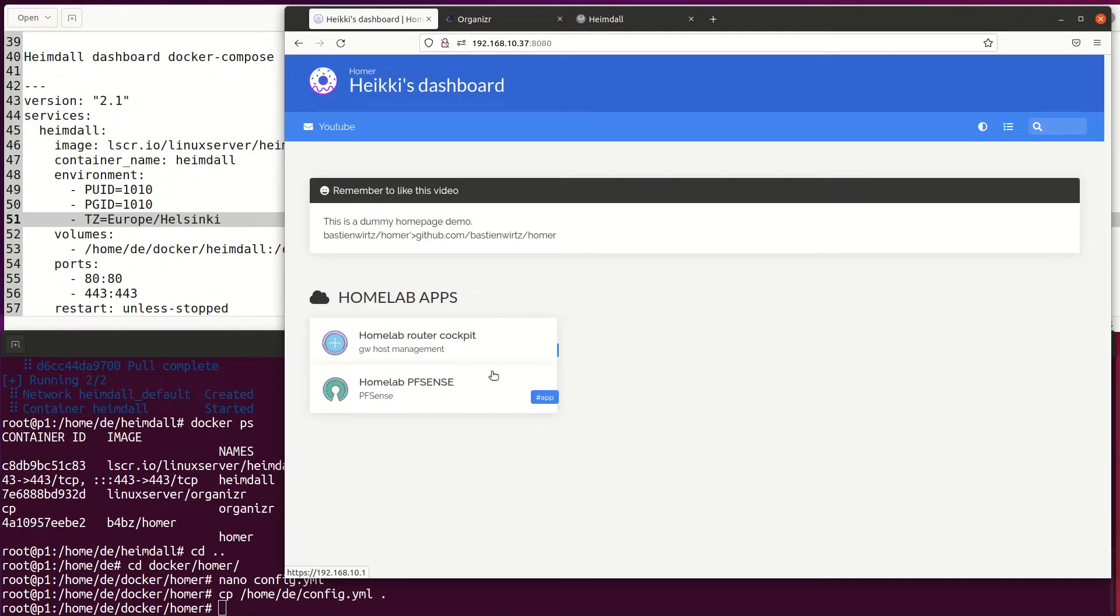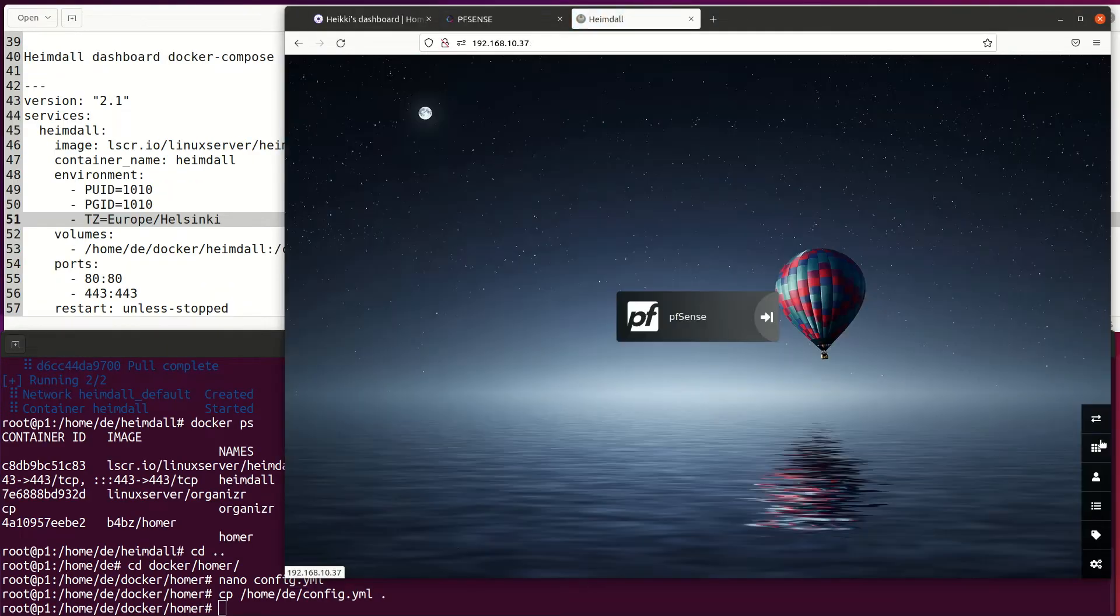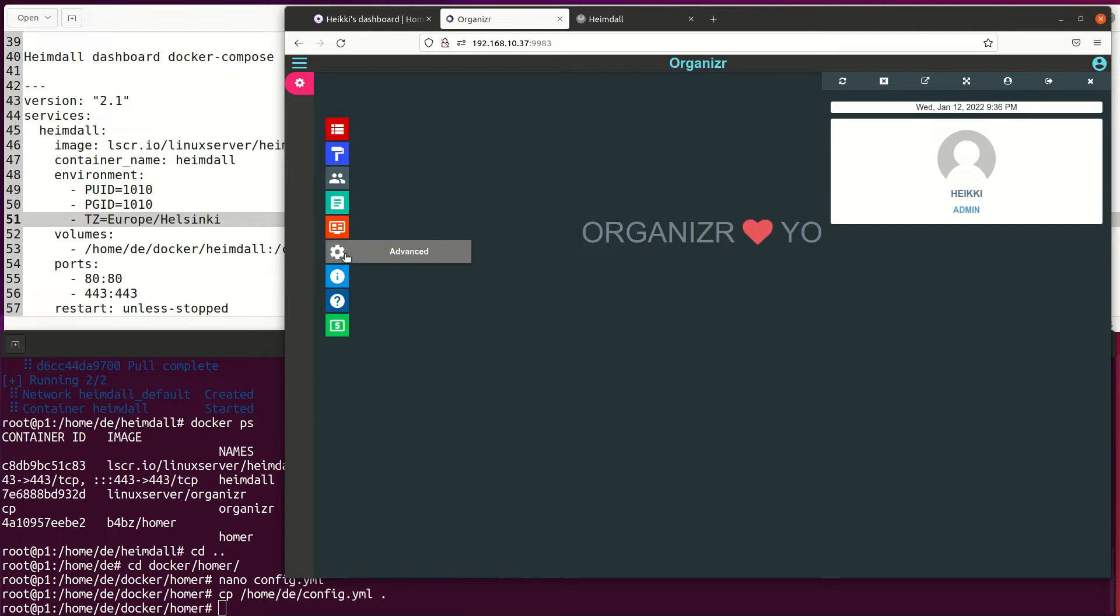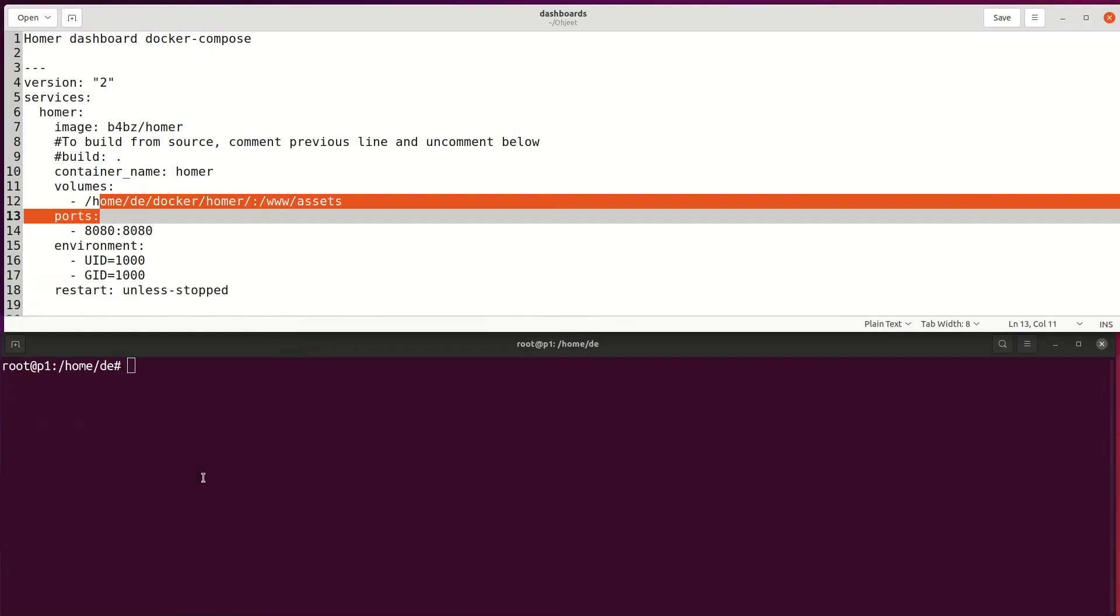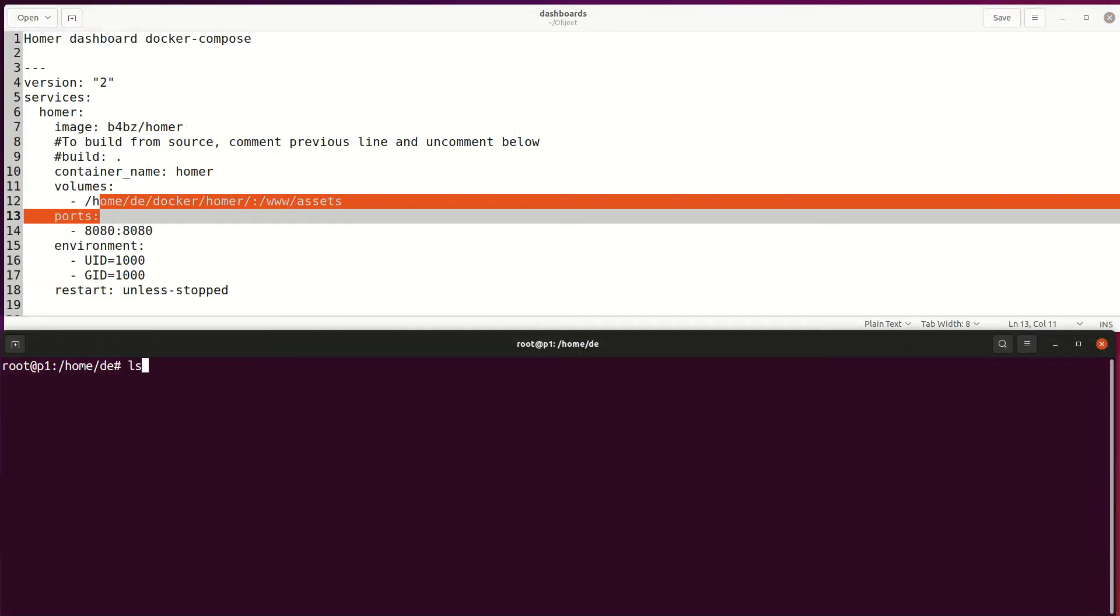In this video, I put together three different Homelab dashboards: Homer, Heimdall, and Organizer.